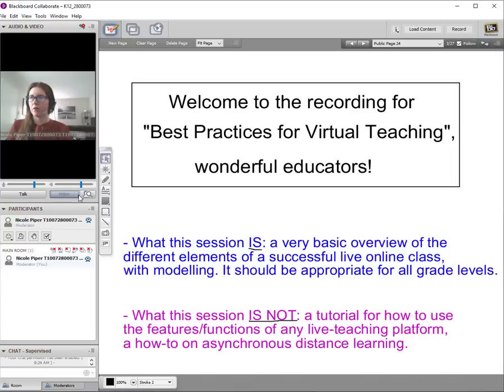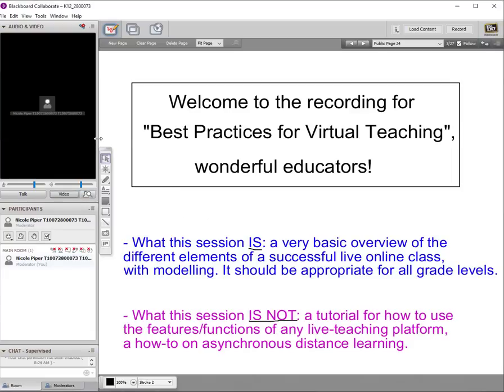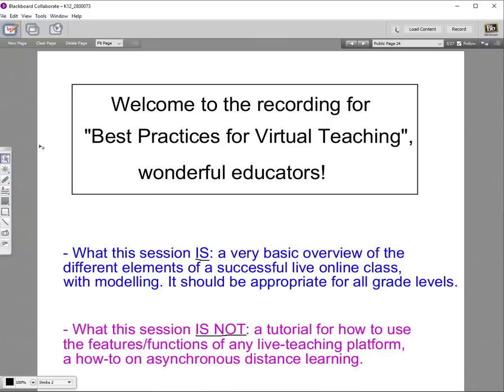I'm going to turn off my video because I personally prefer not to use video during my lessons — I find it distracting. That's just a personal preference you'll figure out with your students and administration. This is a very basic overview of the different elements of a successful live online class, with lots of modeling. It should be appropriate for all grade levels, but you'll need to adjust things for your specific grade level.